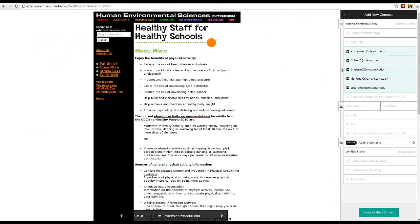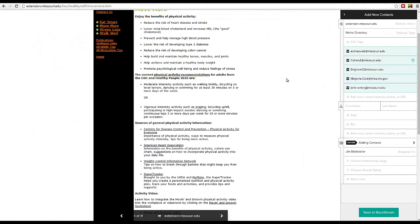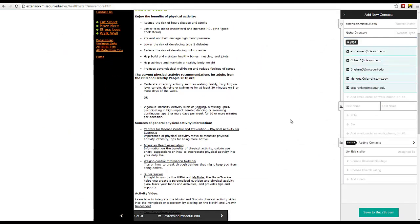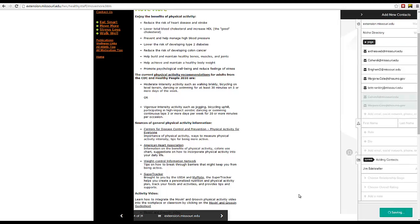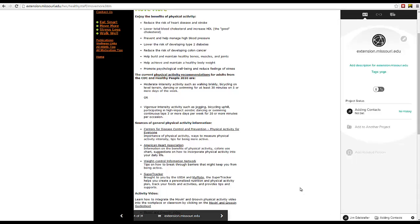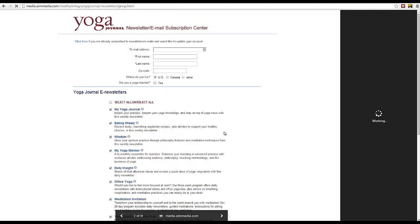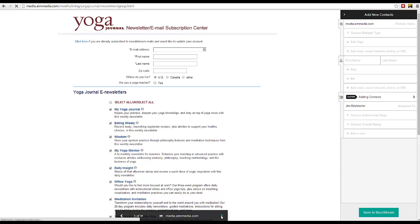Now, if you find a good opportunity, you can categorize it, add tags, and save it to your BuzzStream account. And if it's not a great opportunity, just hit Next, and the BuzzMarker takes you to the next site in your list.